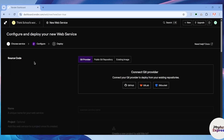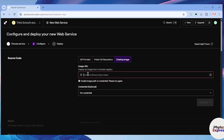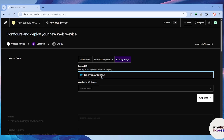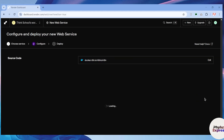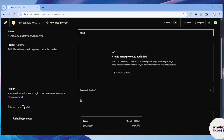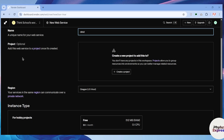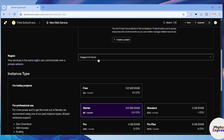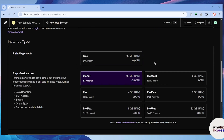This will take you to a page where you configure and deploy your new web service. From here, paste the Docker image URL: docker.io/n8nio/n8n. It will fetch the image. Click the 'Continue' button on the right side. Then enter the name of your web service — in my case I'll choose 'n8n2'. You can optionally add a project. Under region, I'll leave it as Oregon by default.